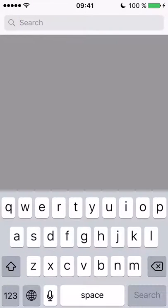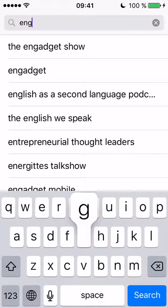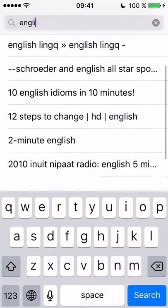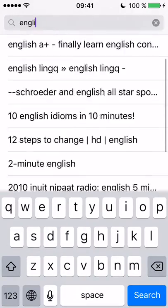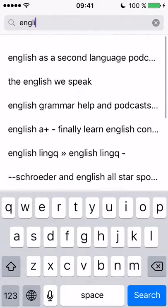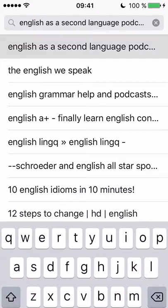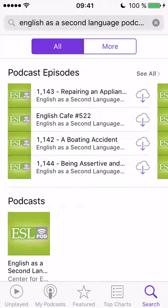I insert my cursor in the search field and start typing 'English' because that's what I'm interested in. Already you can see a long list of things related to English podcasts. I happen to know that the first two are actually quite good, so I'm going to take a look at 'English as a Second Language Podcast'.